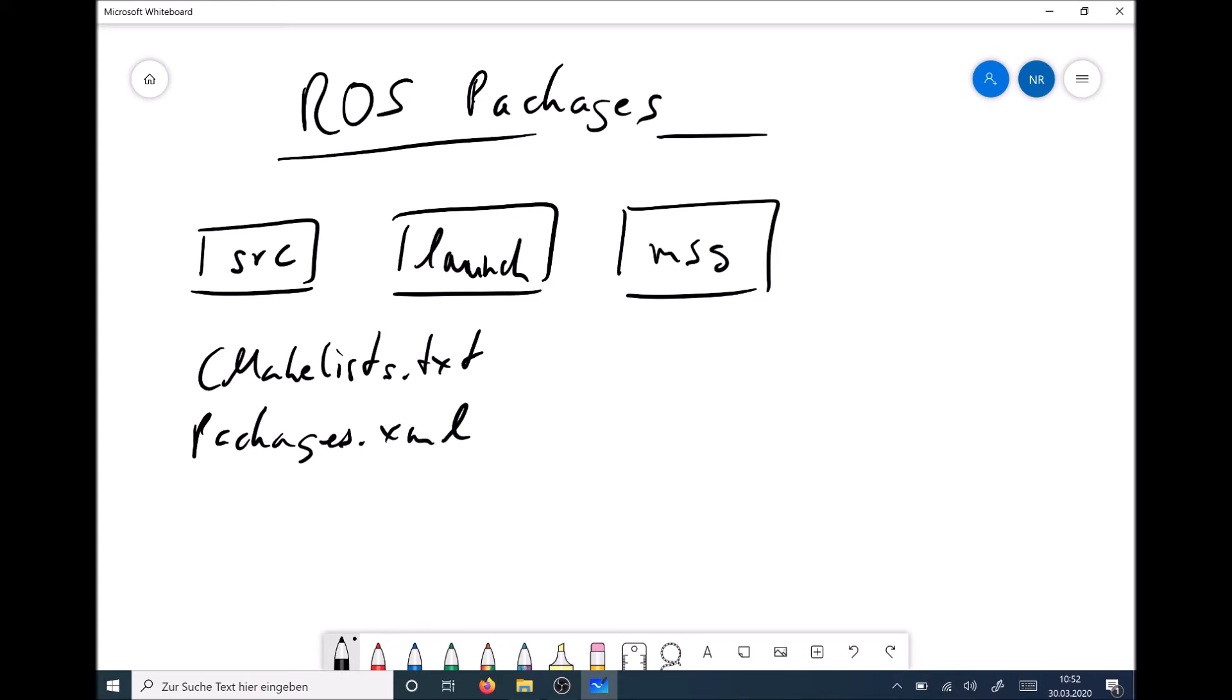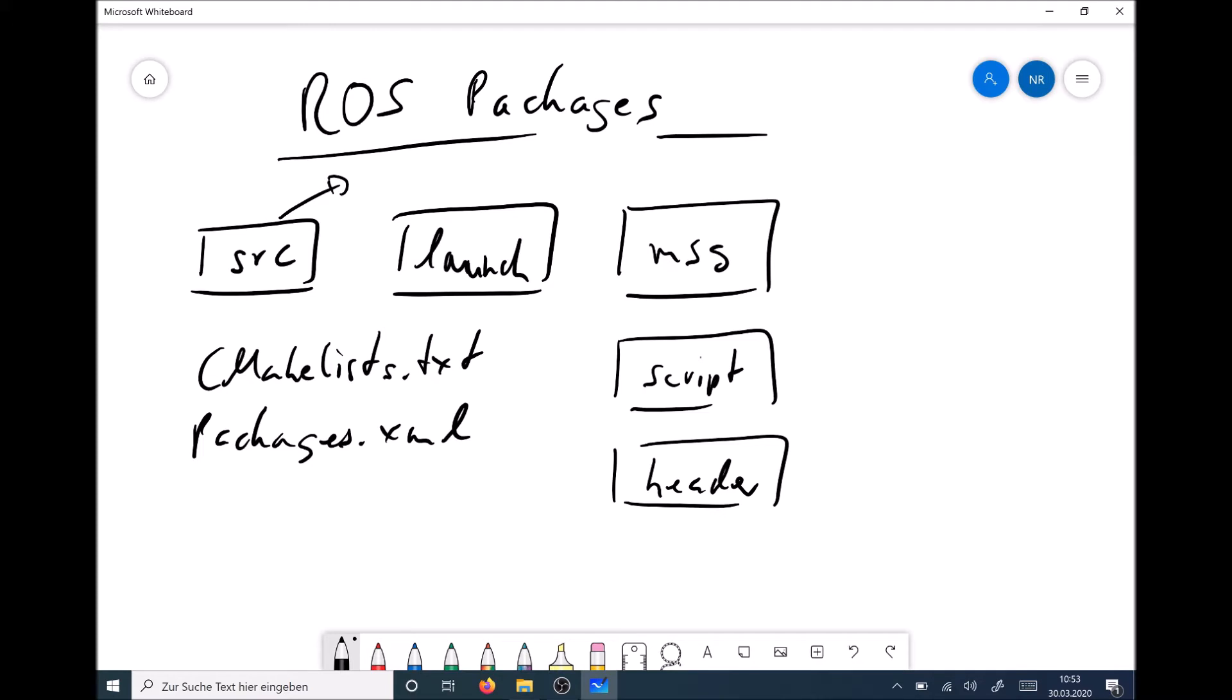And if you are a bit more deep into ROS then you might add also some script folder where you have python scripts. However, I recommend to either program everything in C++ or program everything in python. You might have also some header folder later on if your source files here getting really large. These are kind of a structure of ROS packages.